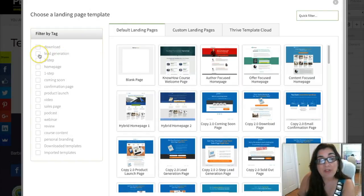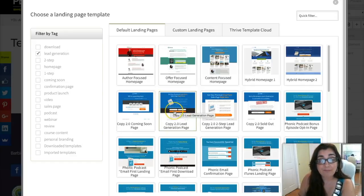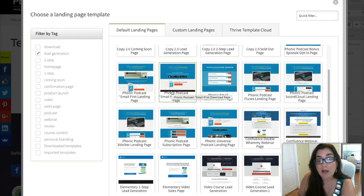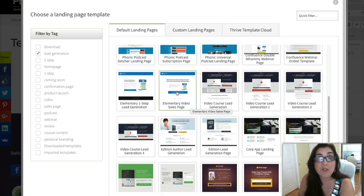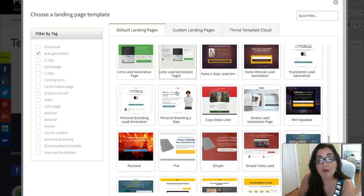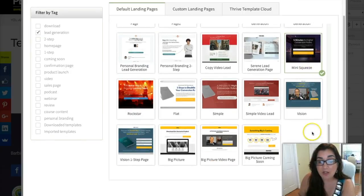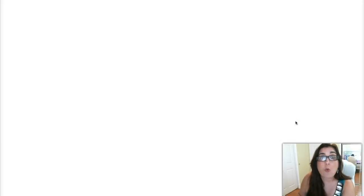There are two types of lead generation pages. There's the traditional lead generation page that has the actual form with submit fields for your name and email. And then there's the two-step, which is a little box you click on that opens into a pop-up — that one has been proven to convert even higher. But to keep it simple for today, we're just going to choose a very simple mini squeeze page that many people are familiar with, and I'm going to go ahead and load this landing page.